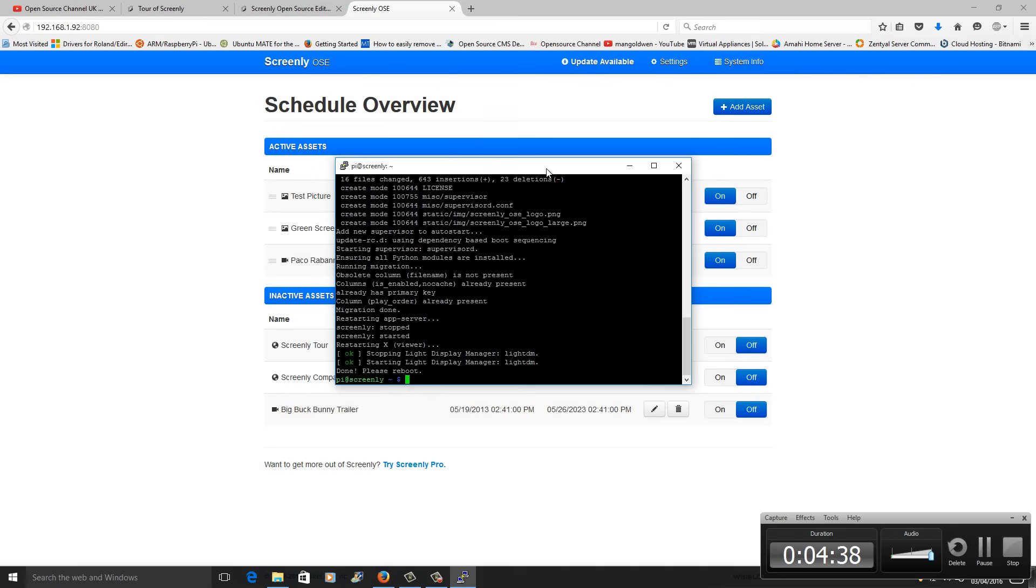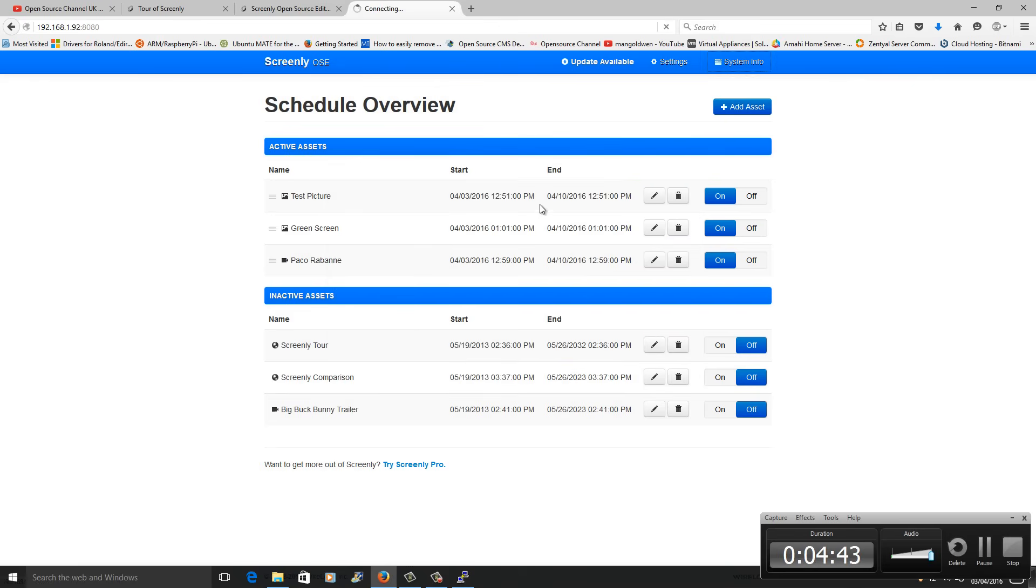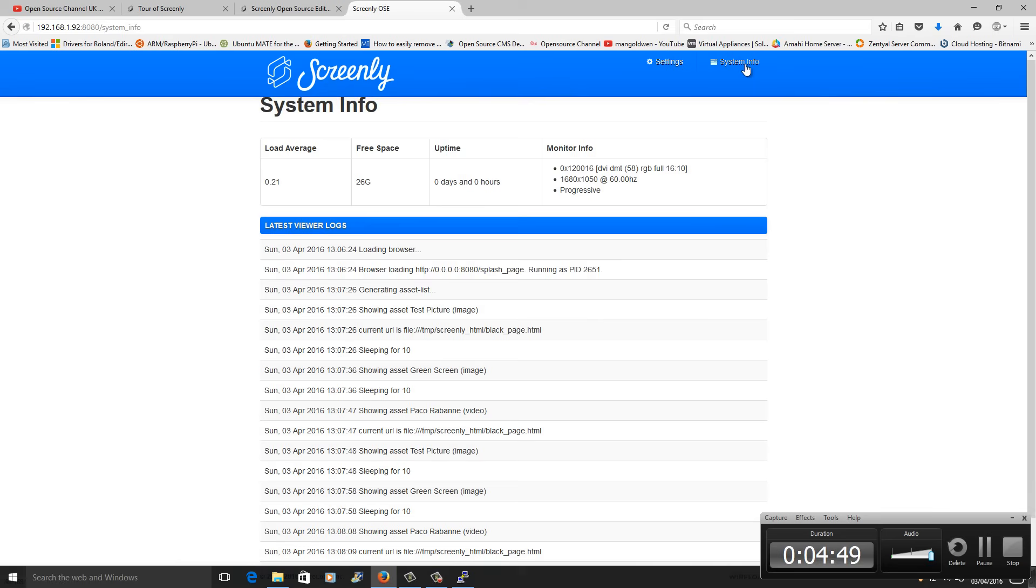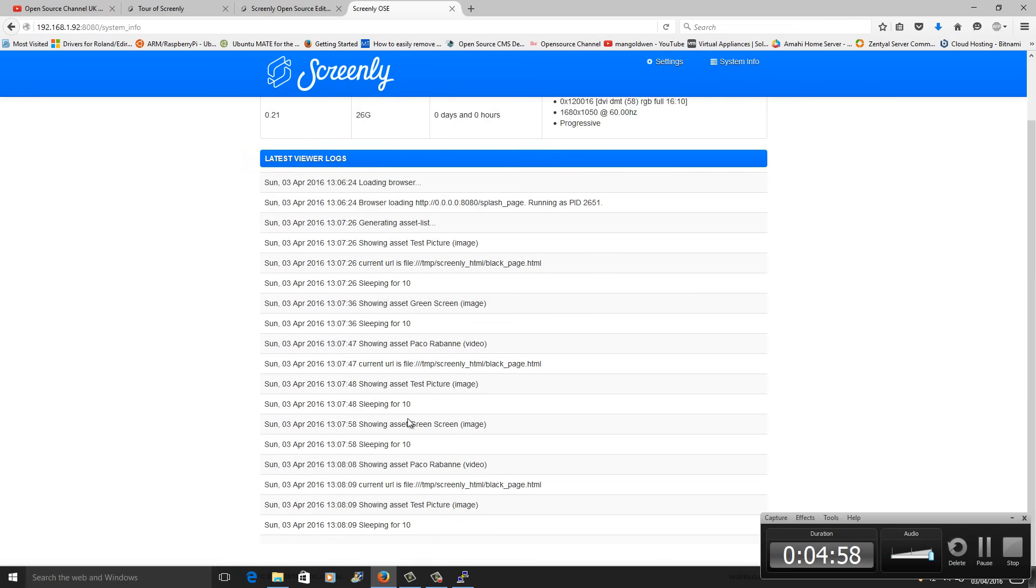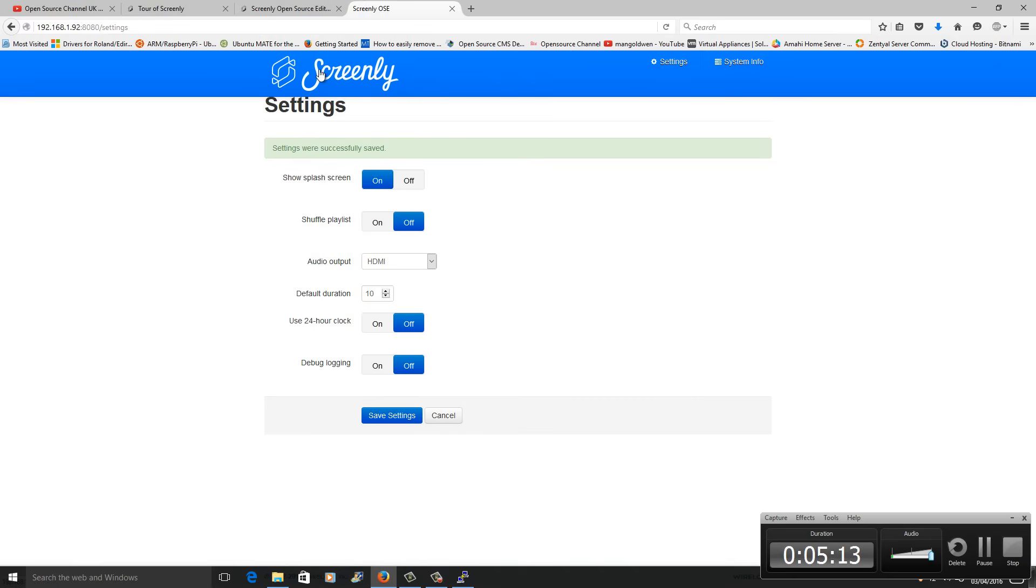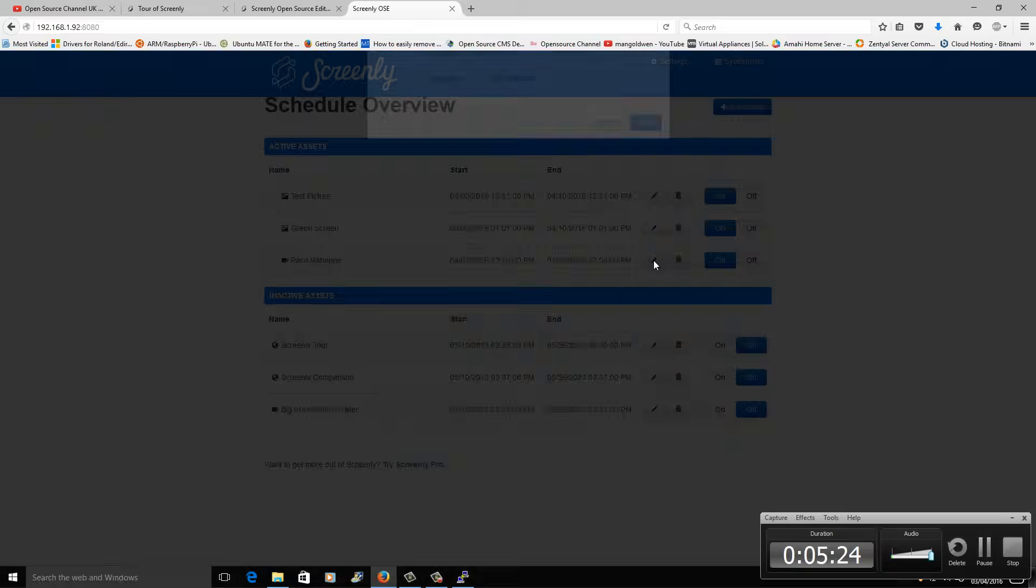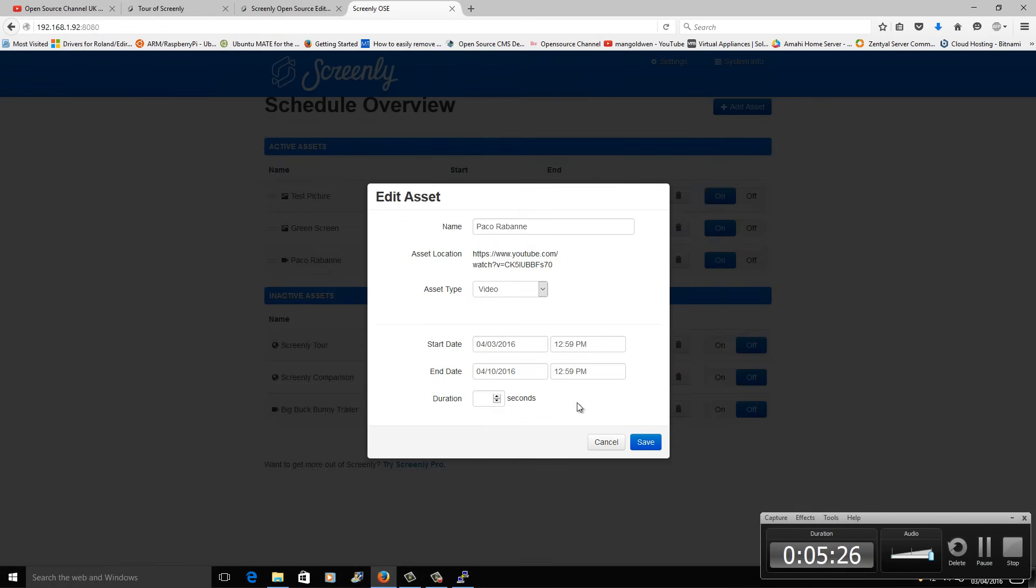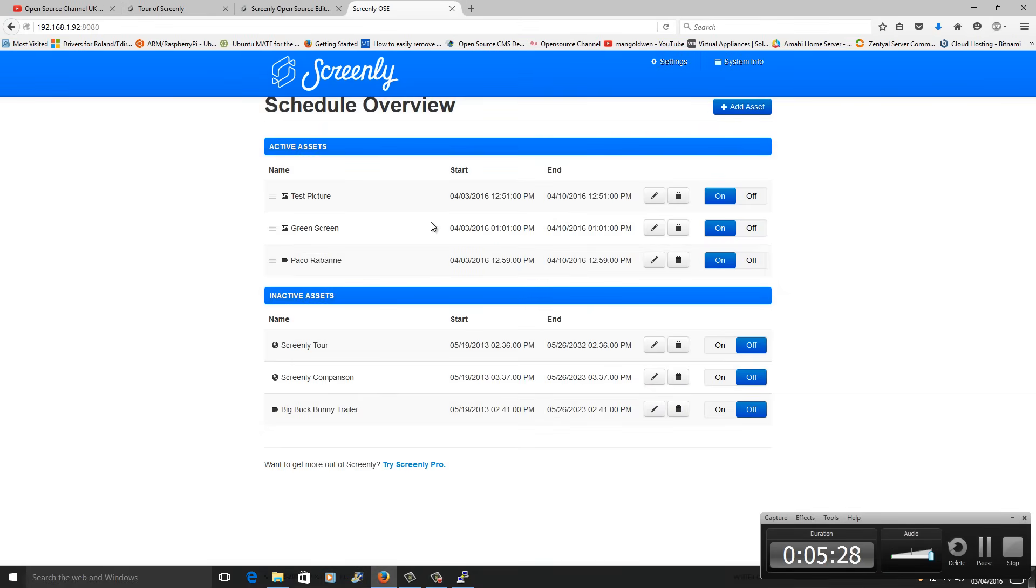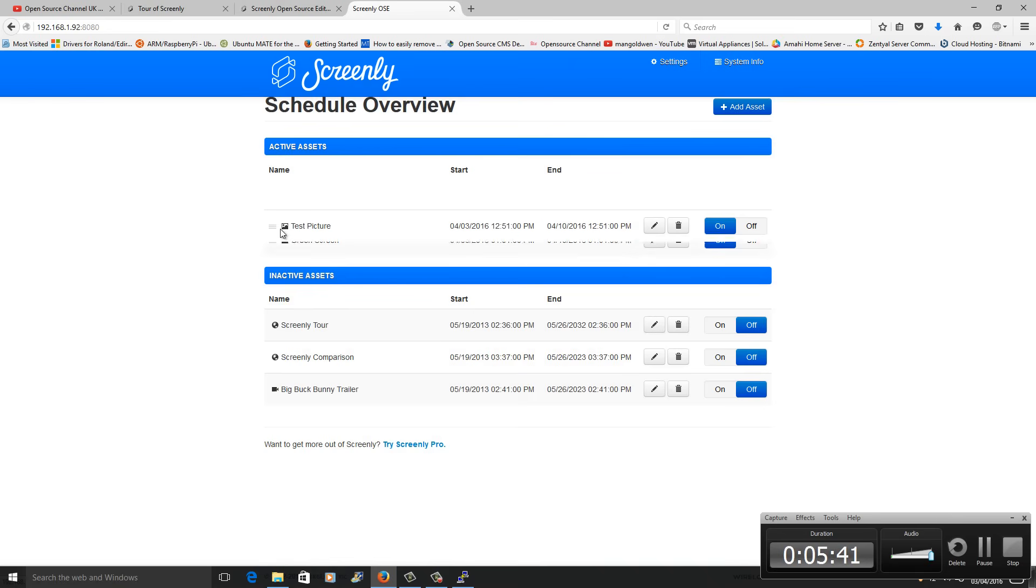The upgrade is finished. Going back to the browser system information, see if it works. As you can see, the load average, the free space, the uptime and all the rest of the information. We also have the settings: screen, shuttle playlist, the audio output, how you want to use the clock, the default duration. Once you're done, just save the selection. We've got the active and inactive assets. You can delete if you want to, or as I showed you earlier, you can move it up and down if you want to.